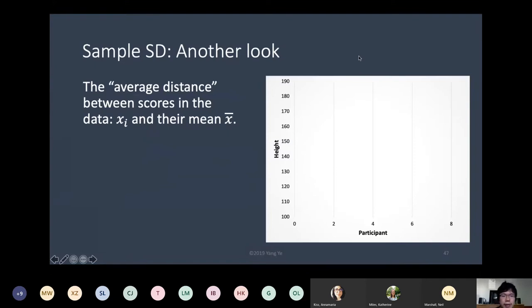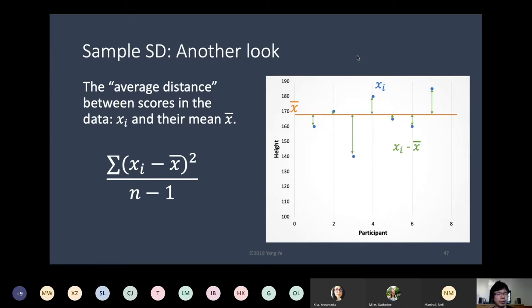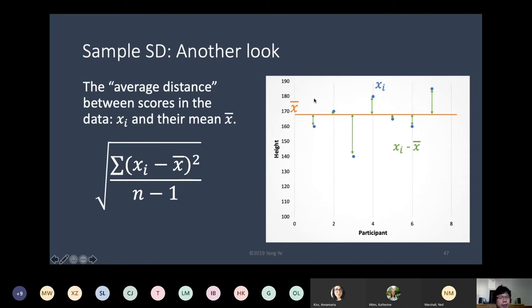To summarize: standard deviation describes the average distance between the scores xi and their mean x-bar. You power the distance, sum them up, divide by n minus 1 — that gives variance. What's shown on screen is the formula for variance. If n increases, everything else being equal, the variance will become smaller. Then you put a square root on top and you have standard deviation.